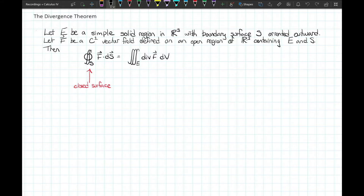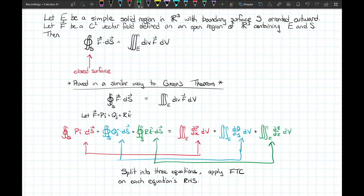The proof of the divergence theorem is actually very similar to how we proved Green's theorem. If we suppose our vector field is P i-hat plus Q j-hat plus R k-hat, where P, Q, and R are functions of x, y, and z, we can take the surface flux integral and break it up into the separate components — P i-hat, Q j-hat, and R k-hat — as three separate integrals.